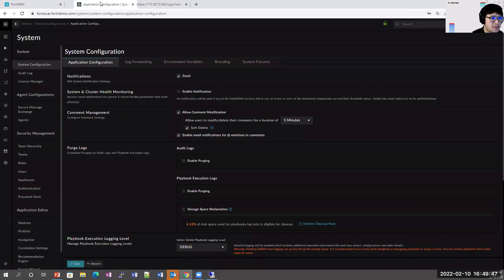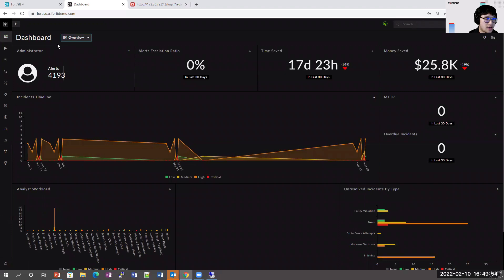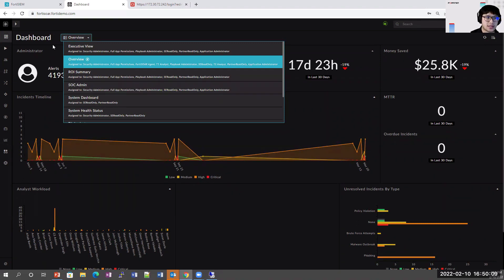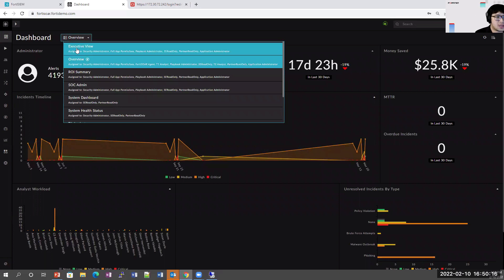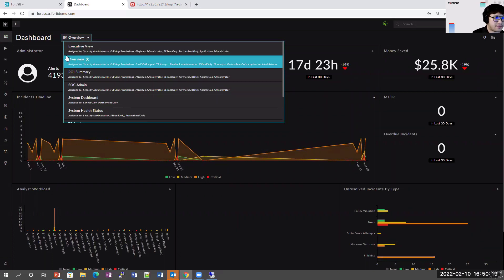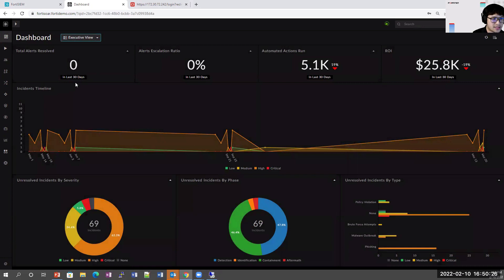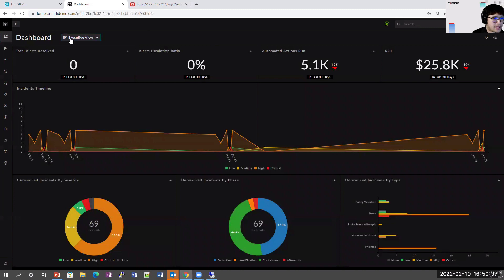That's FortiSIEM from a high-level overview. Switching to the FortiSOAR dashboard — this is the first thing a NOC or SOC analyst will see. It also comes with out-of-the-box dashboards that customers can easily customize, created based on customer feedback. The executive view dashboard allows executives to see total alerts resolved, the incident timeline, unresolved incidents by severity, various metrics, and ROI — all customizable to their specific needs.